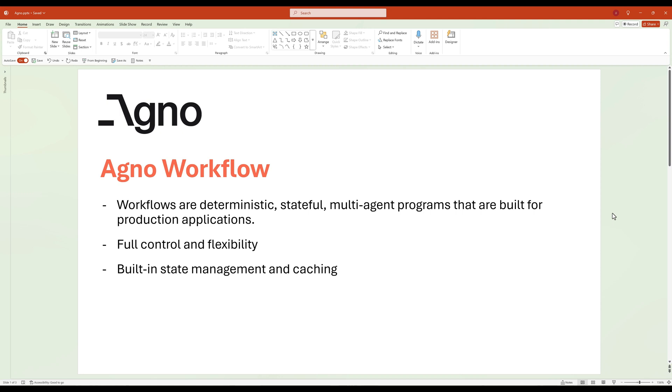Agno Workflows is one of the features designed to orchestrate complex tasks by connecting AI agents, tools, and data sources in a single process pipeline. You can think of a workflow as a dynamic blueprint that defines how various components interact to achieve a specific goal, seamlessly managing data flow and task execution.